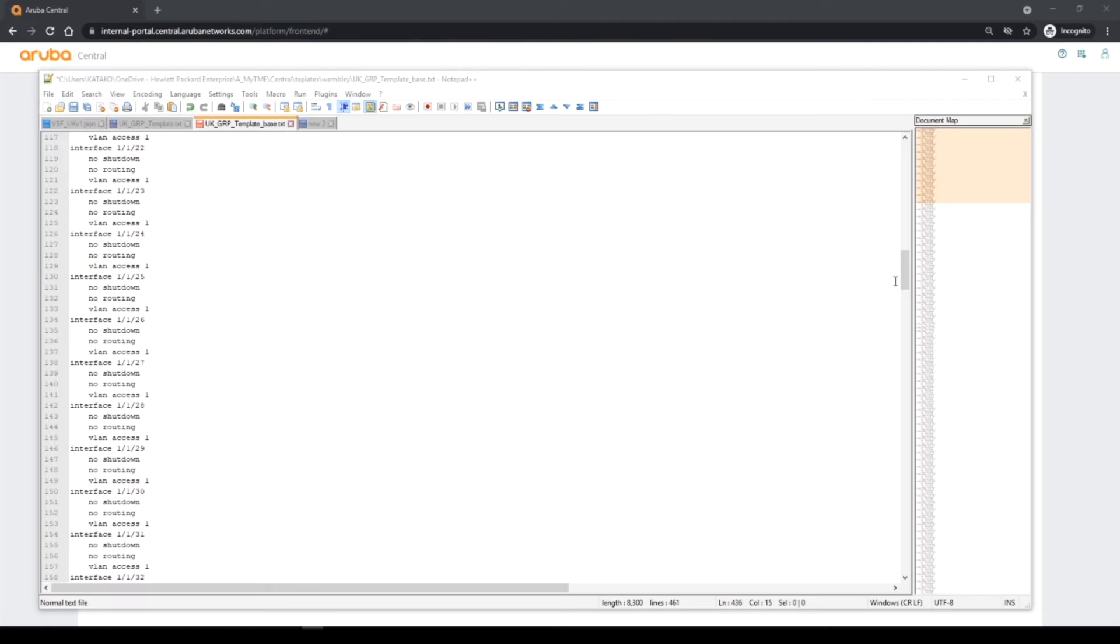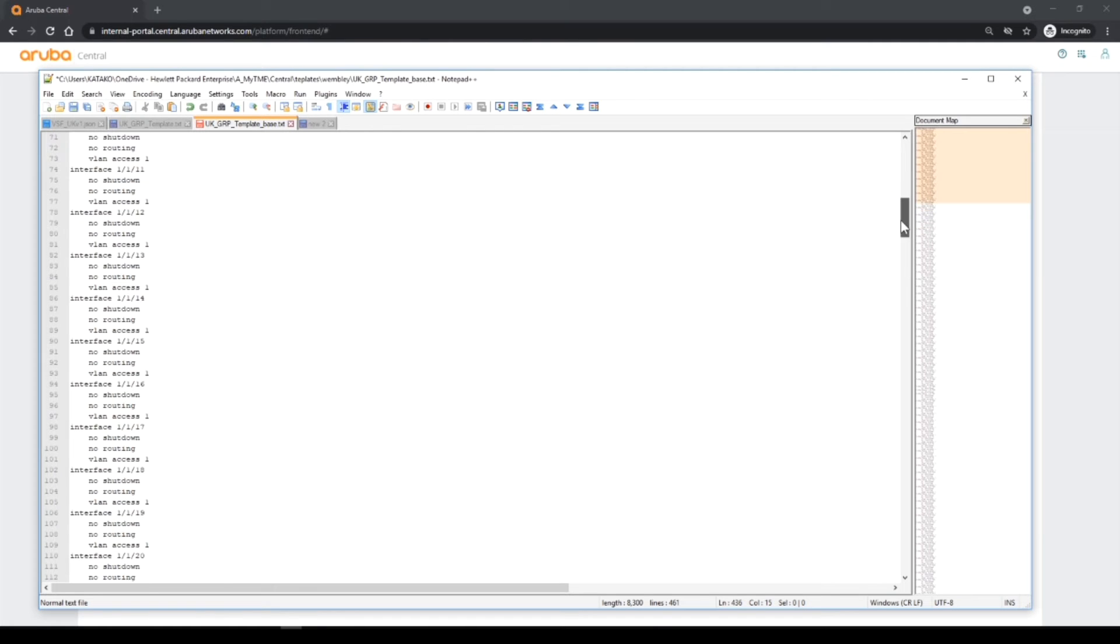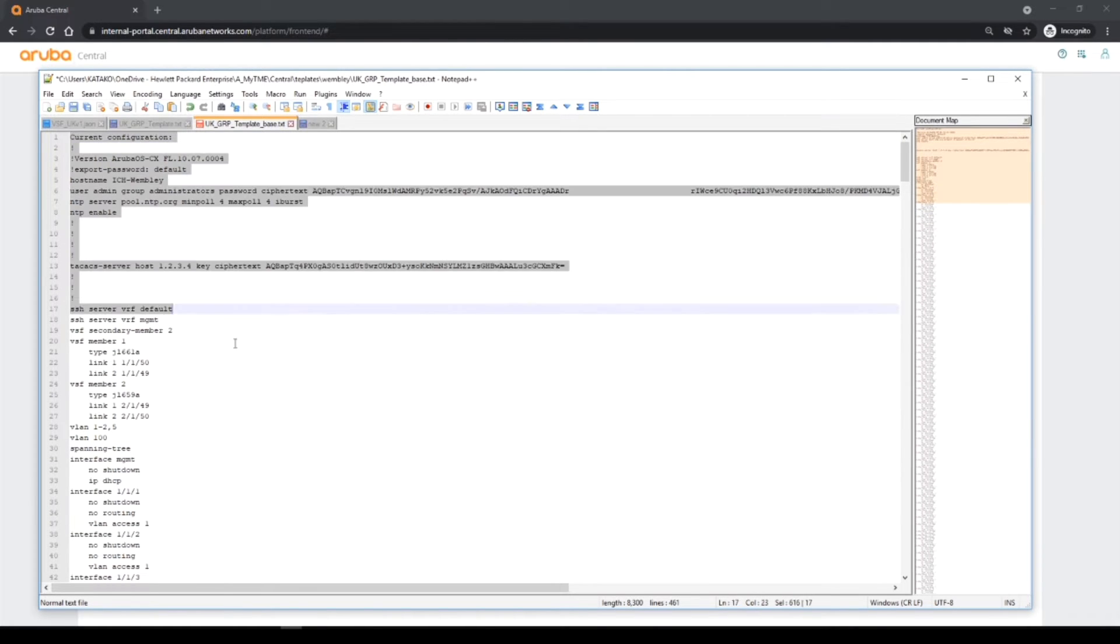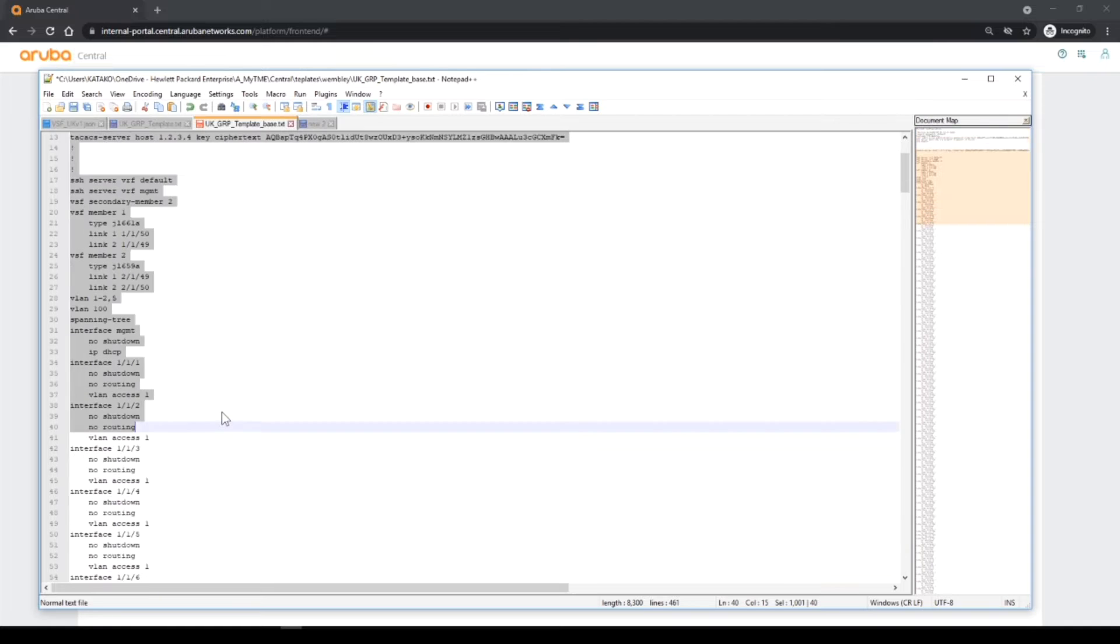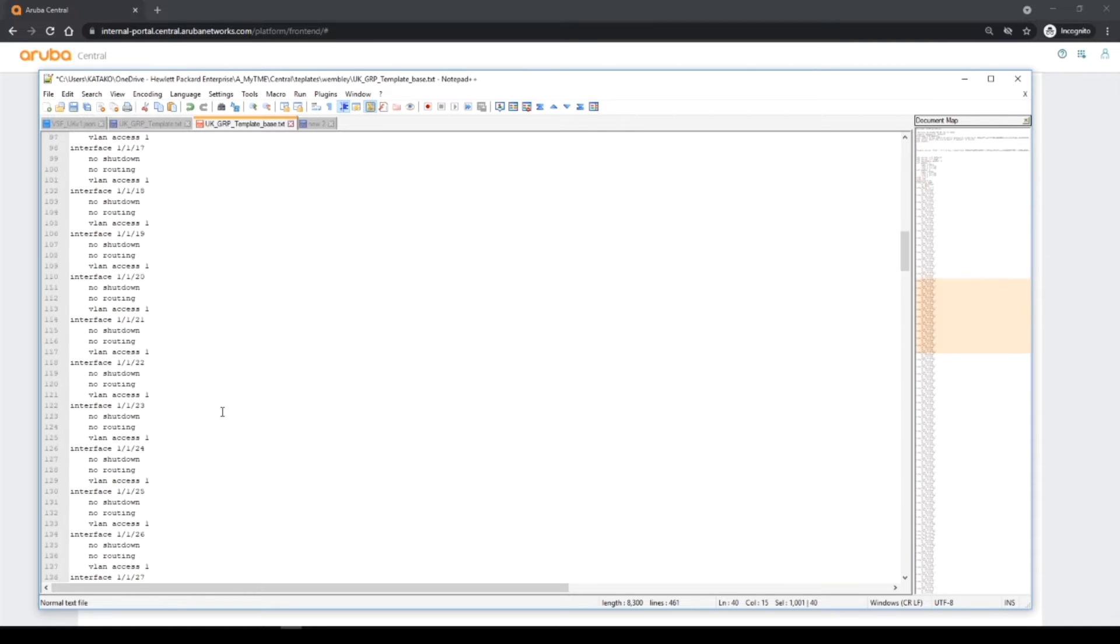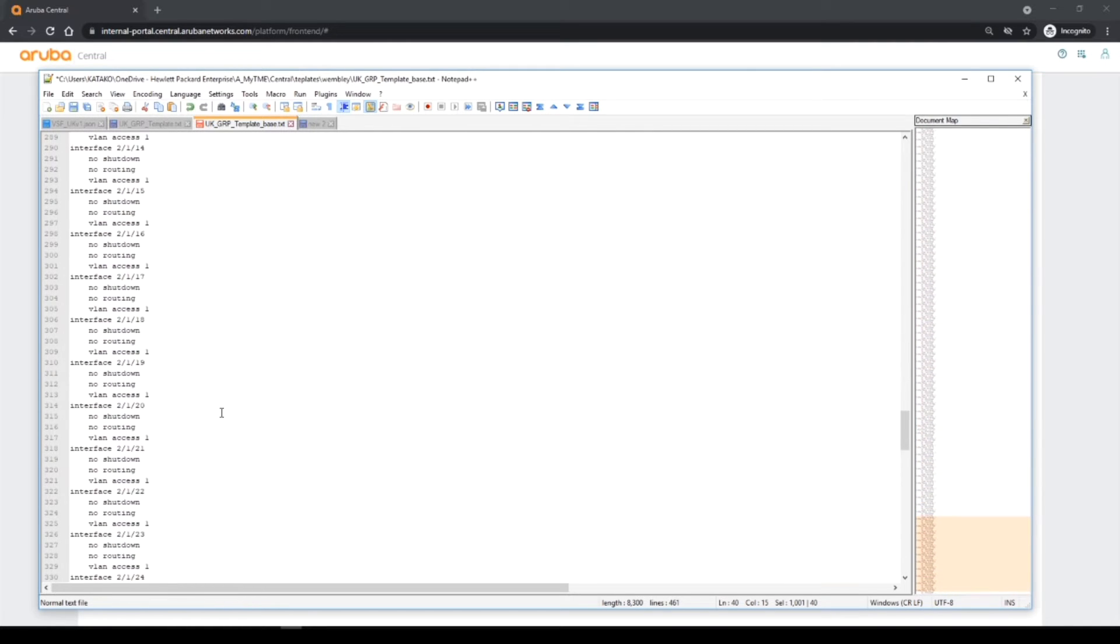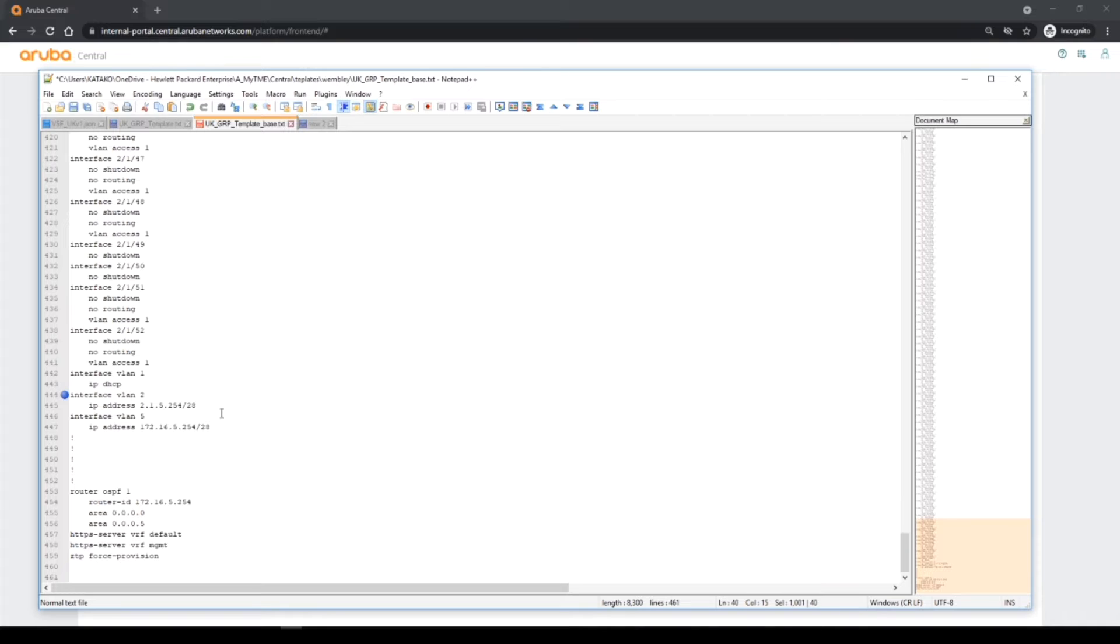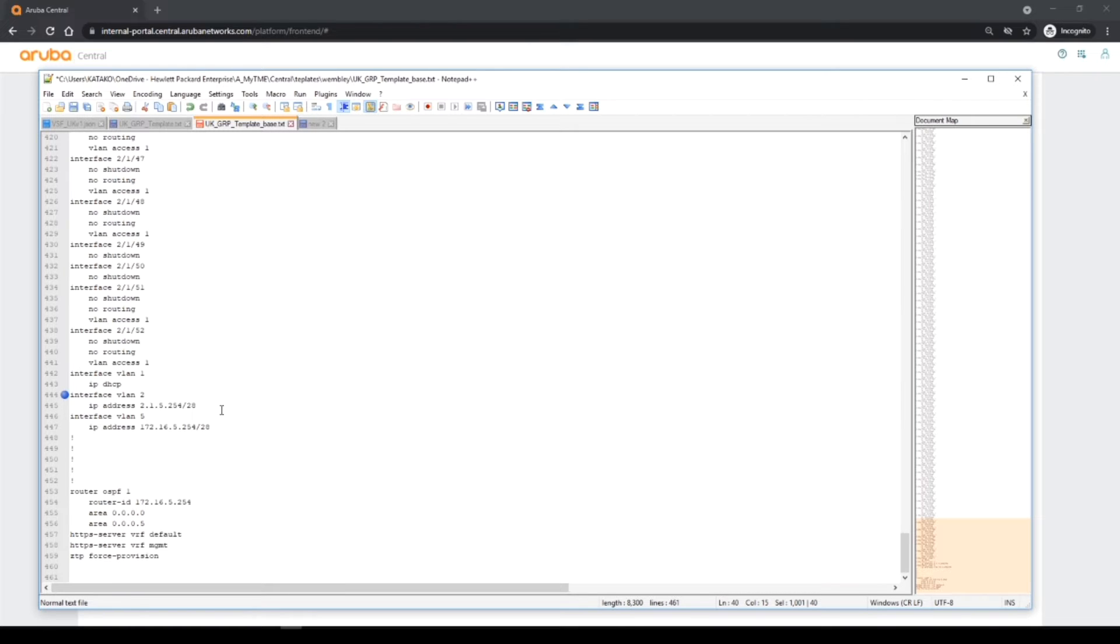So here we are in our text editor. All I've done is pasted this config across and I'm going to have to make some changes to this and variabilize it, but I'll start with the base config we had. So I'm going to pause the video, make the variables and make a variable file and then go through that with you.